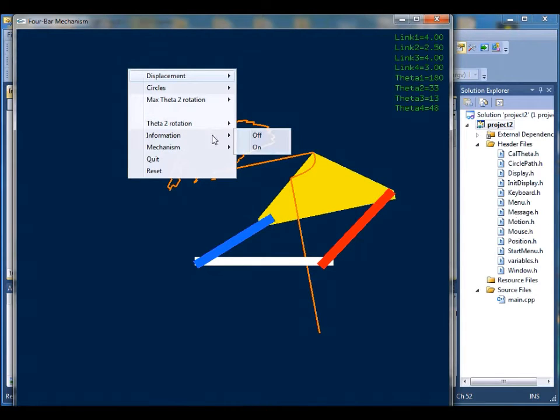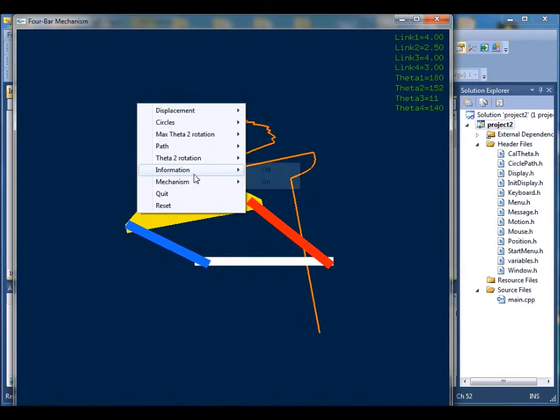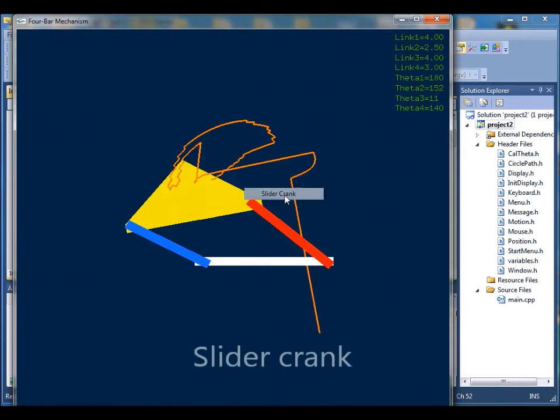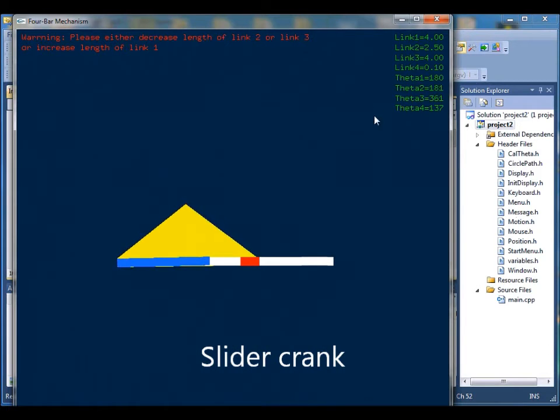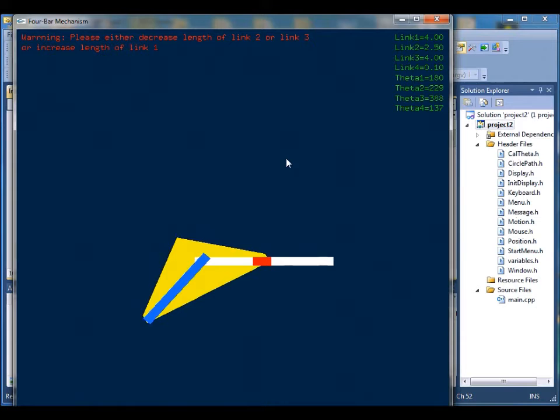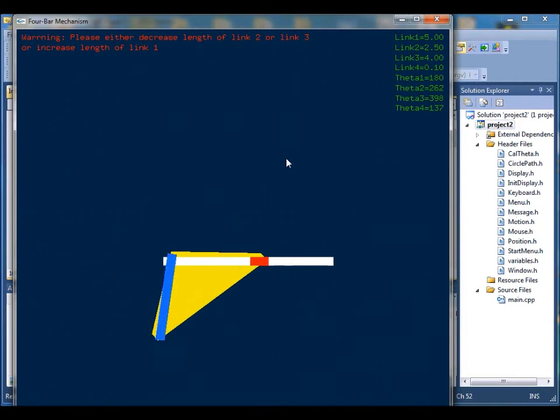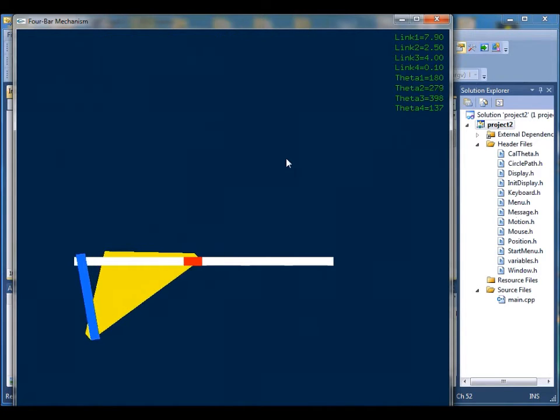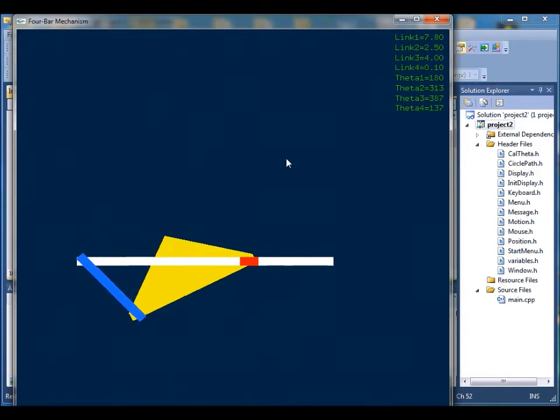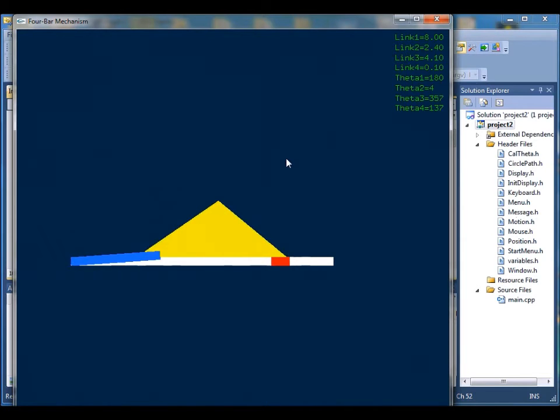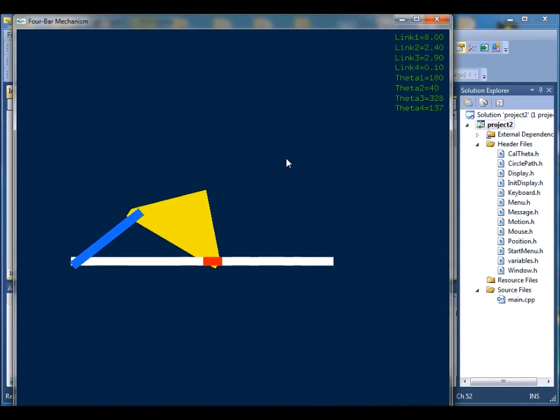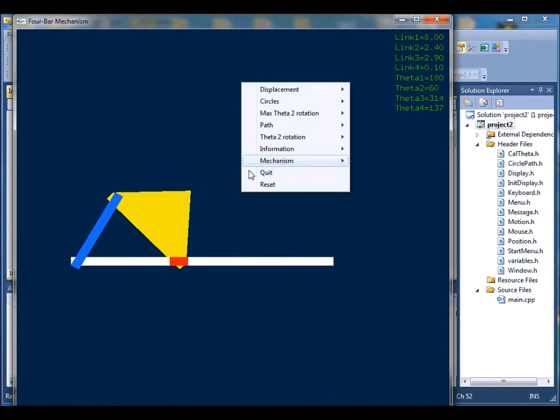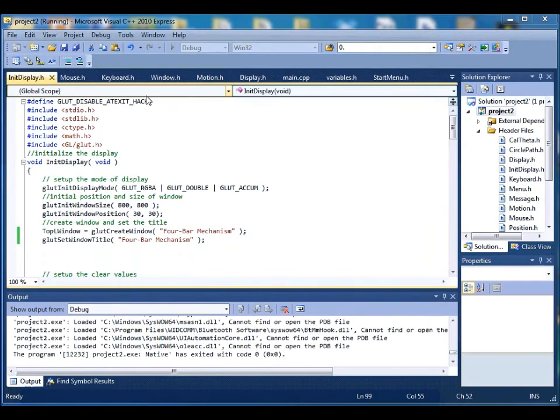Another feature we have is we can go back and forth between the 4-bar mechanism and the slider crank. As you see, if we just started the slider crank, it shows the error message on the top saying the ground is not long enough for the link to move.